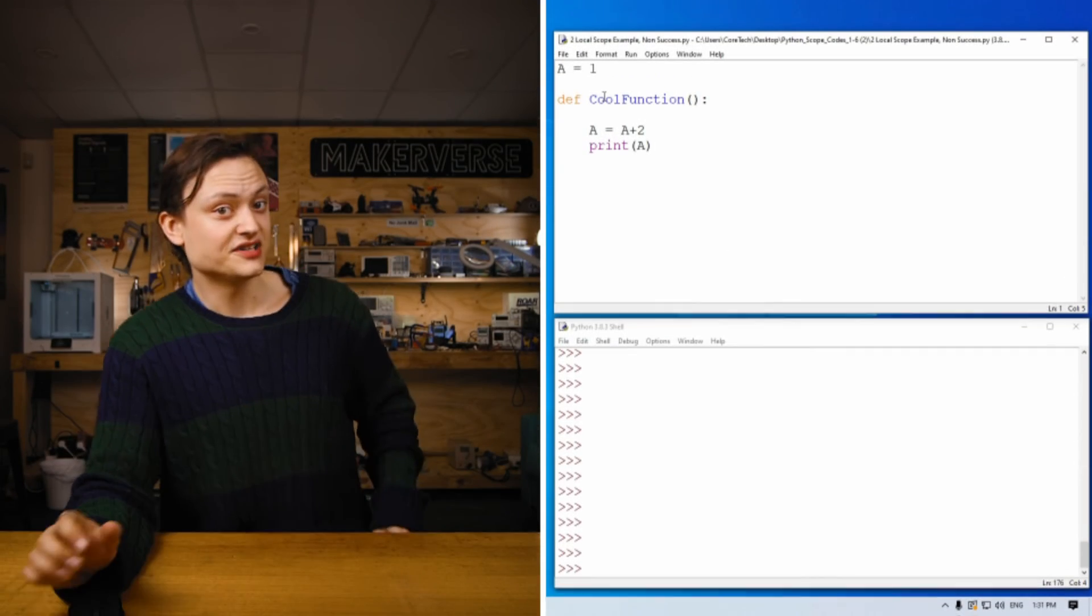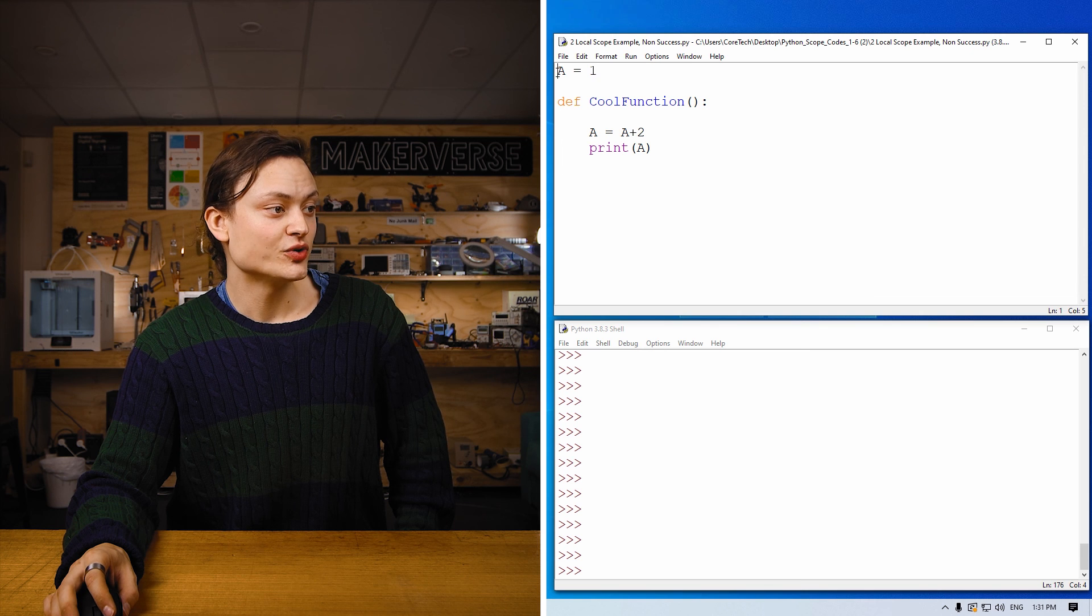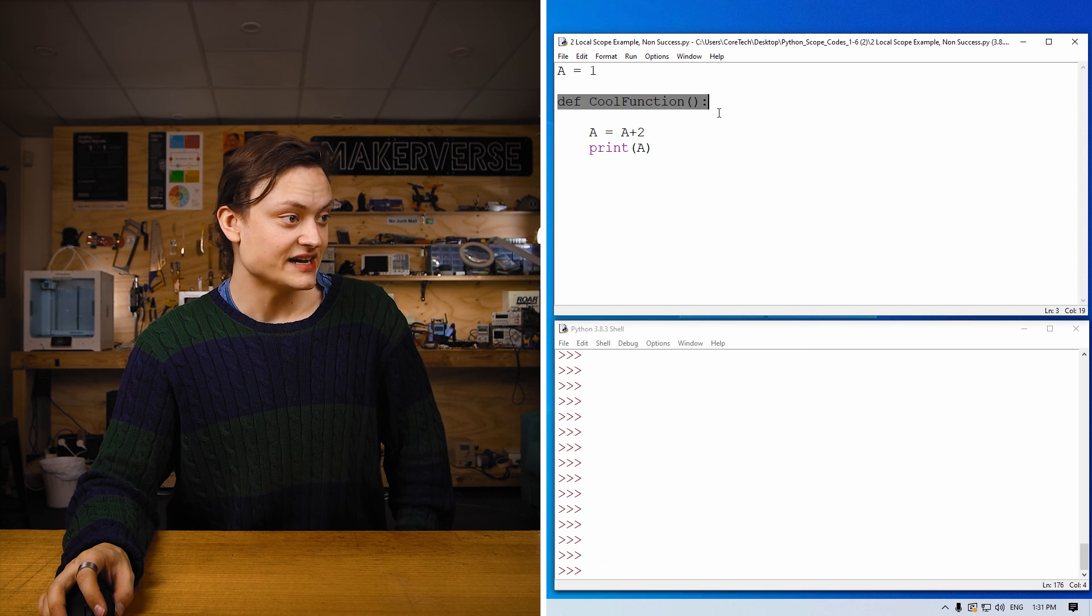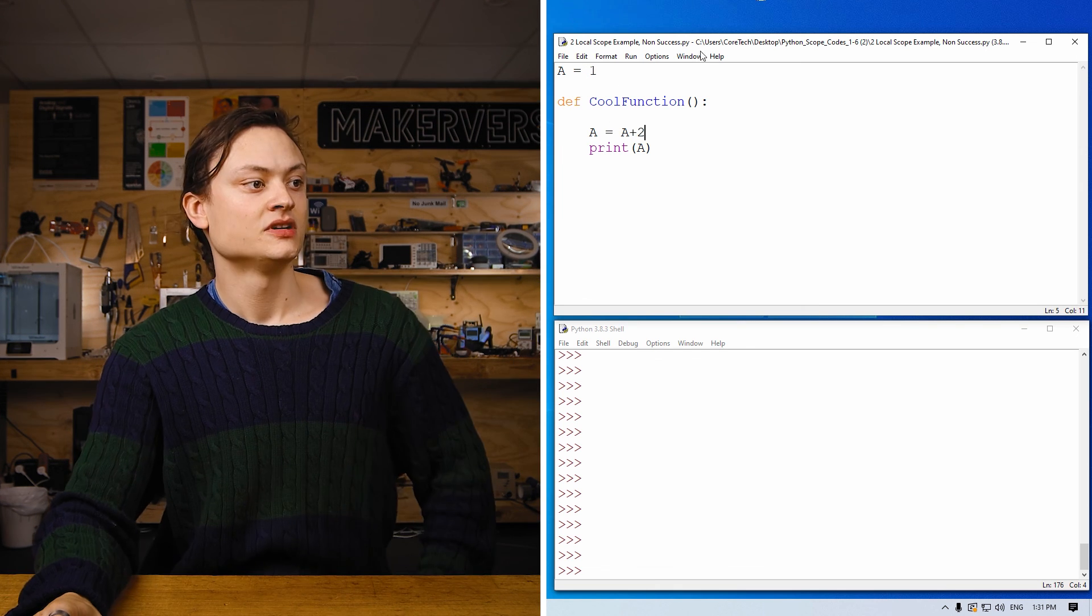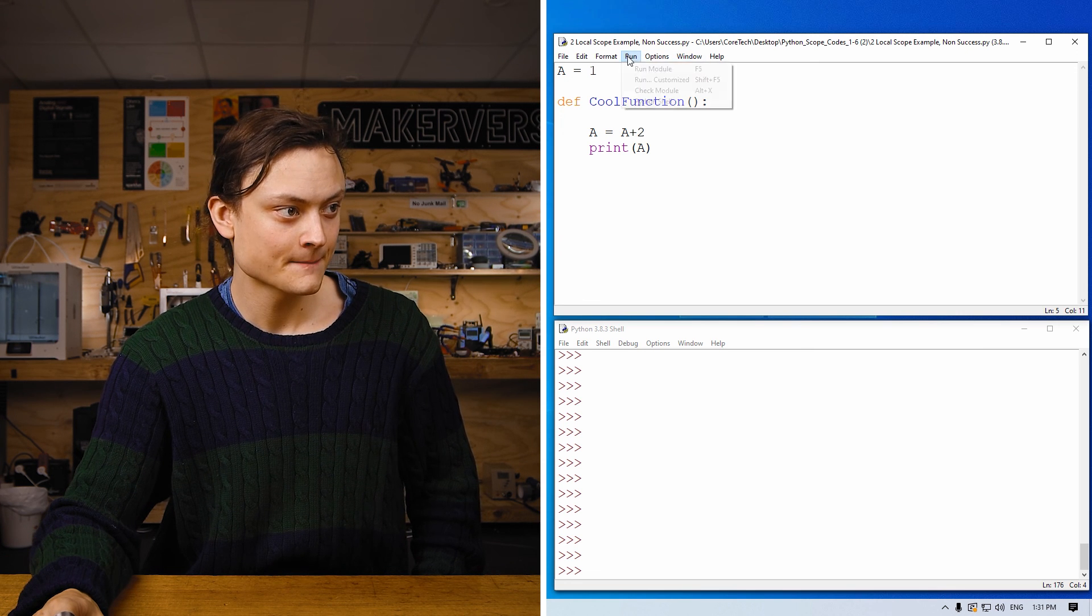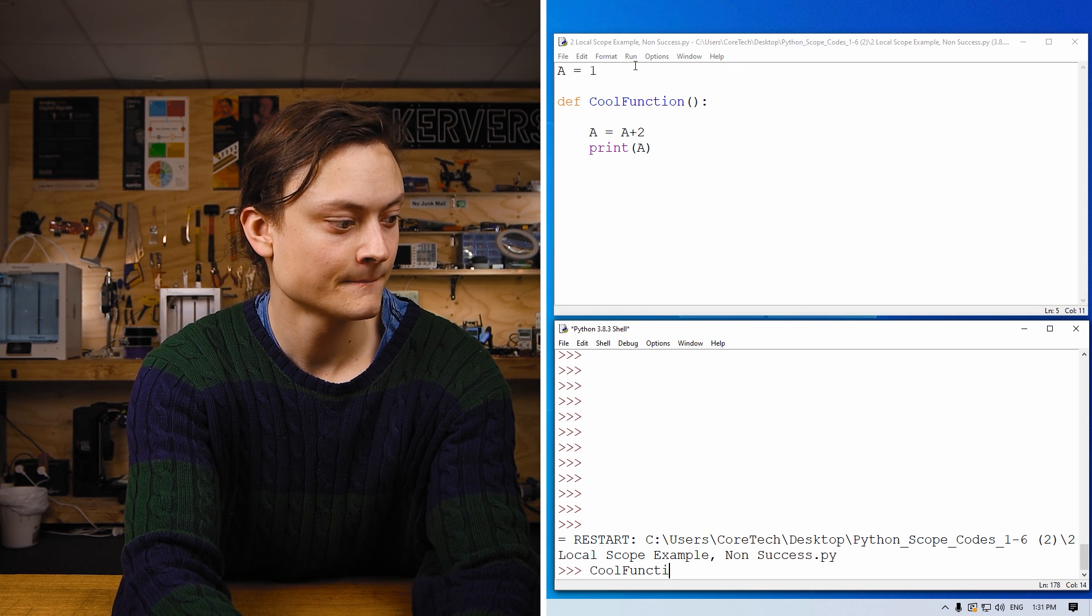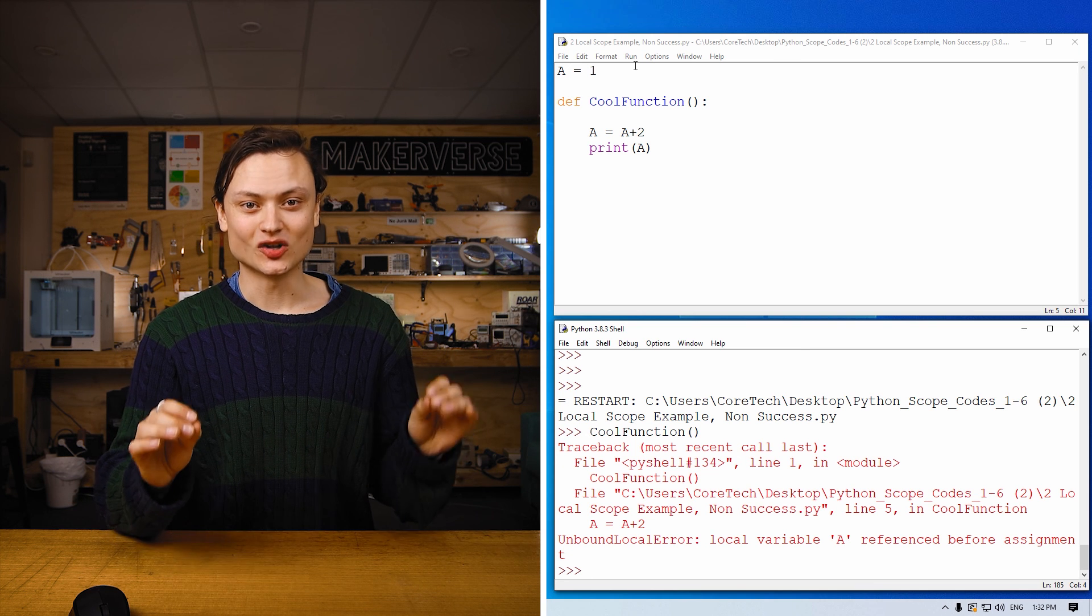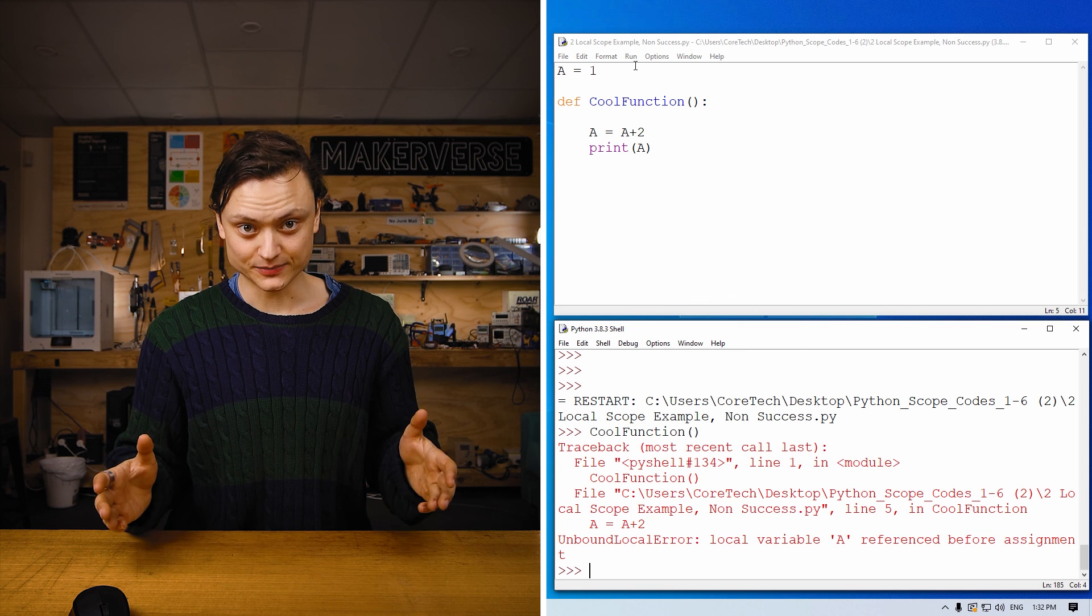Starting off, I'll introduce you how to use the global keyword. So by default, a function cannot modify a global variable. This you can learn from in the table from before. So jumping into the computer, we can see a script trying to do just that. Here's a variable created at the global scope. And here is a function created. And this function is trying to edit or modify that variable. So if I run the code and then use the idle shell to call this function, then an error will occur. This is because call function is a function at a local scope, which is trying to modify a variable which is made at the global scope level.